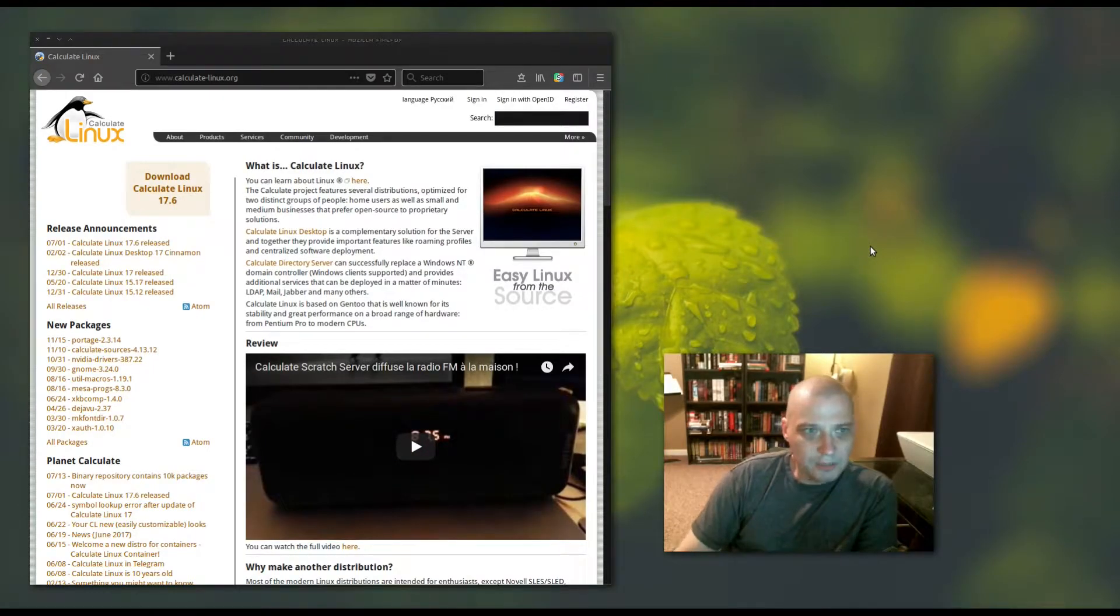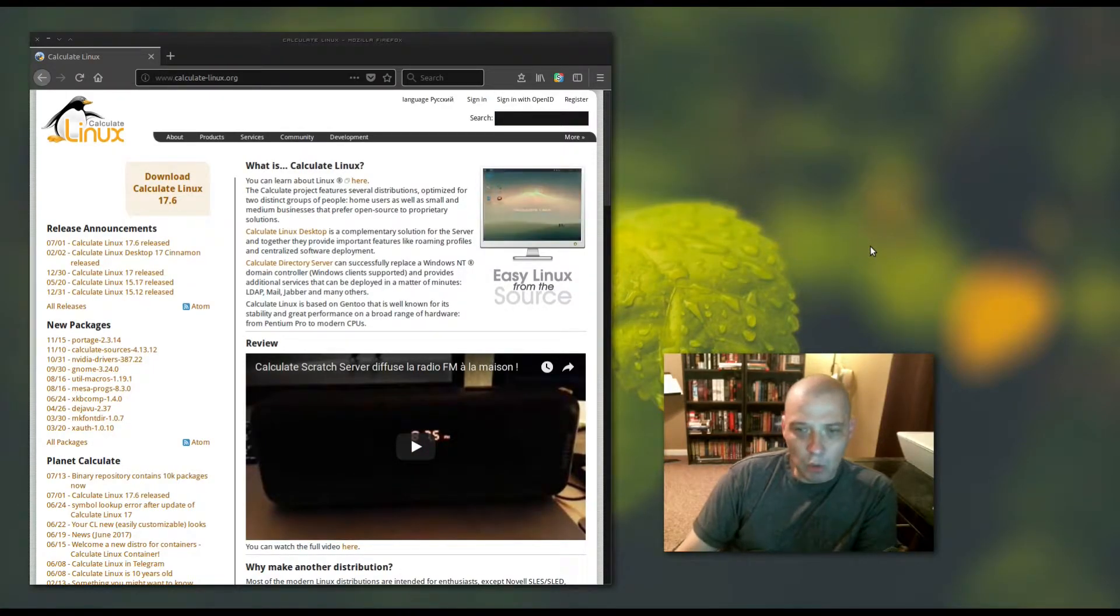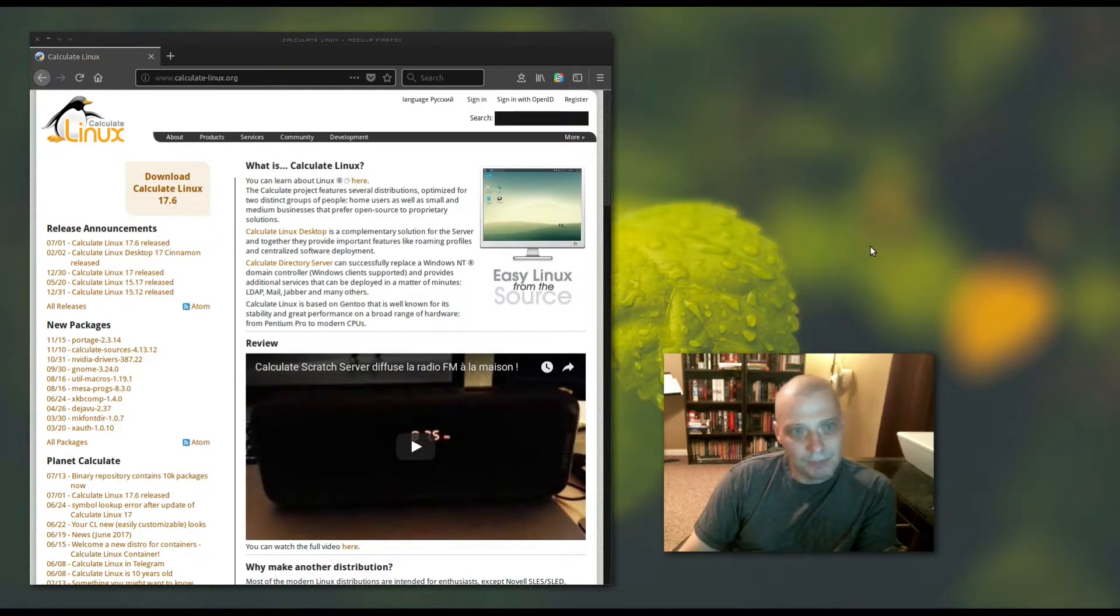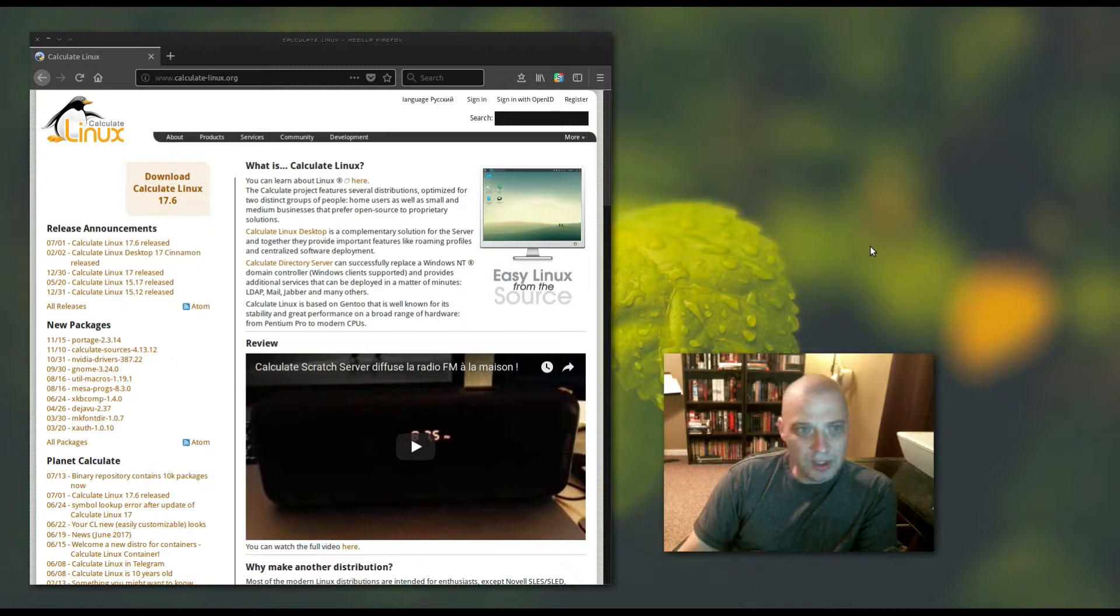Hello everybody. Today I'm going to be reviewing yet another Gentoo-based distribution. Today I'm going to be reviewing Calculate Linux.